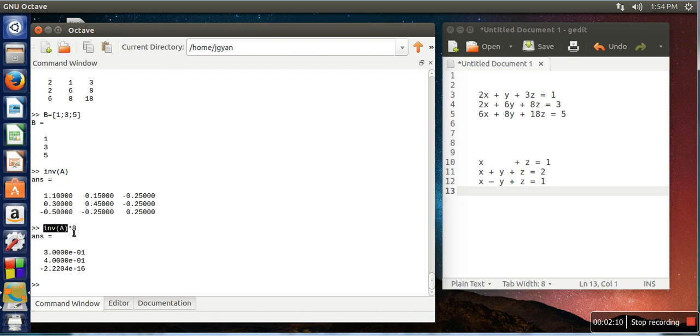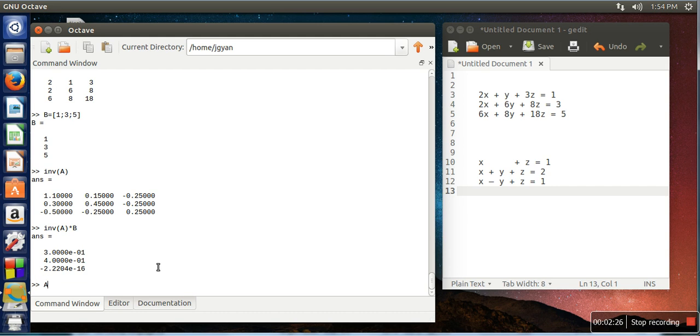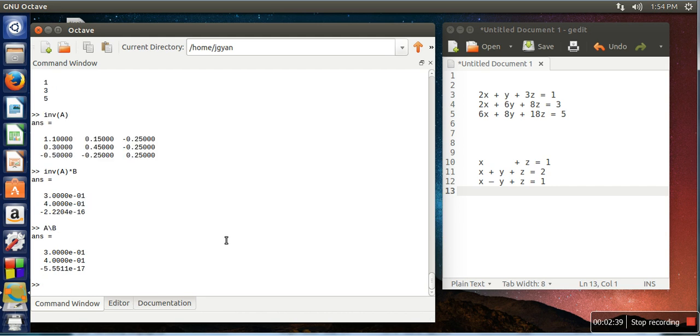So in order to avoid this problem, Octave is actually having a left division operator. So in case if you want to calculate x, y, z, what you have to do is you need to write A, now instead of division operator you need to use this one, and then you need to write B. Now it will calculate, so if you can see it has also calculated the same one. Now we want to see what is the difference between this one and this one.